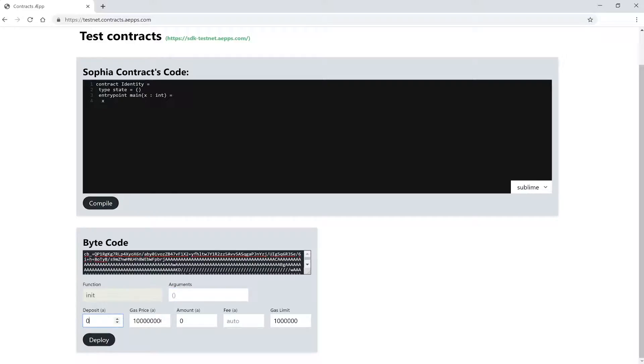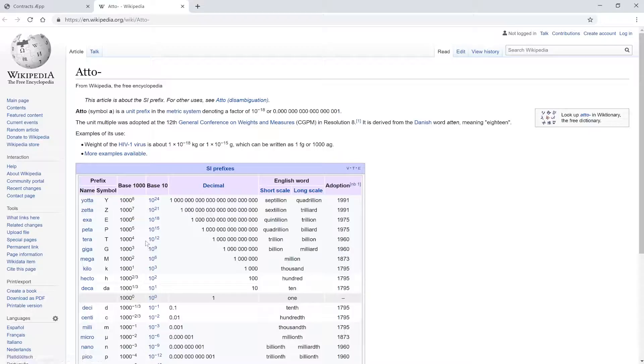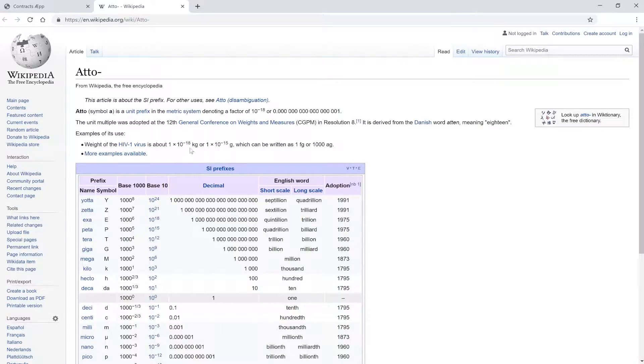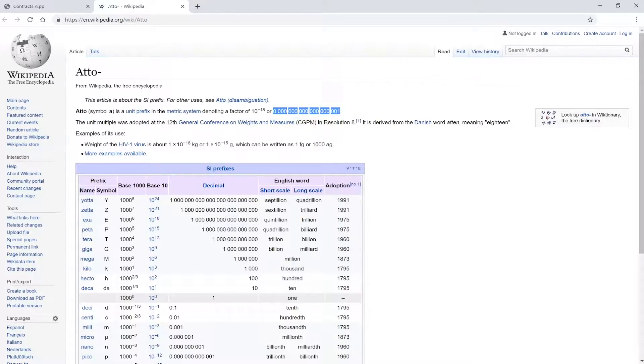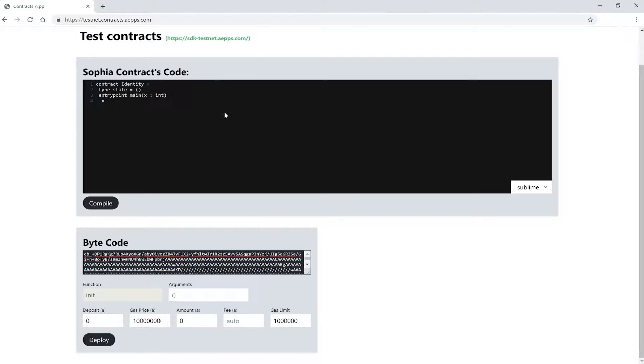So let's continue on the next line. First we have the deposit field. The transaction of creating a contract has an extra fee called deposit. But we don't have to care about this at the moment. One thing that is worth mentioning is the unit in these fields we are using. Let's click on this little A here. So the amounts we specify here in the fields are all ATOS, which is the smallest unit in AE. And this is 10 to the power of minus 18. This means 18 zeros, or 0.17 zeros and then 1 AE token. So this is very small indeed.